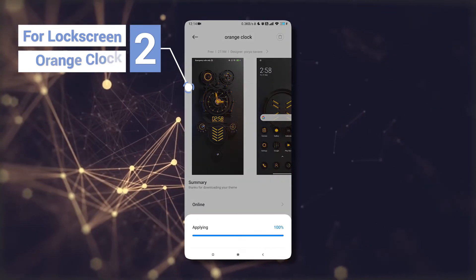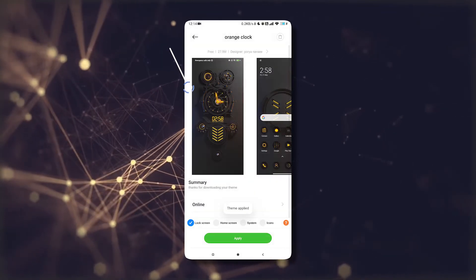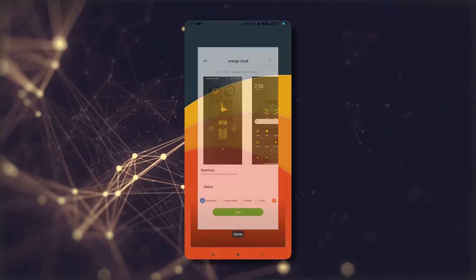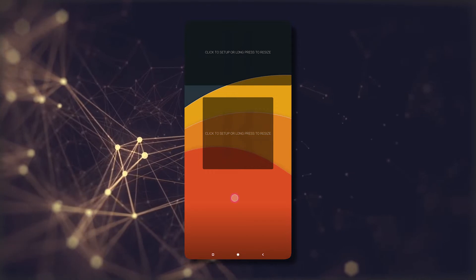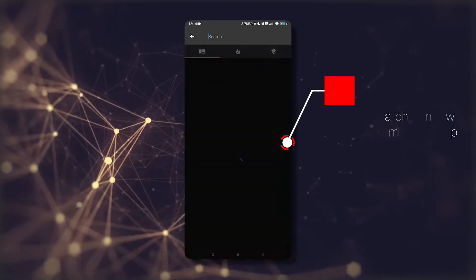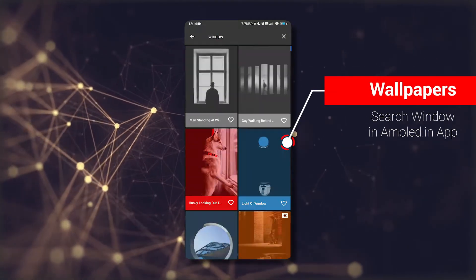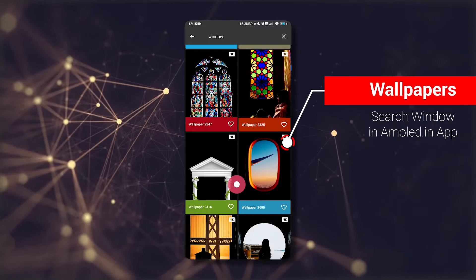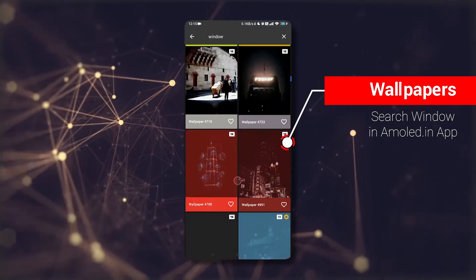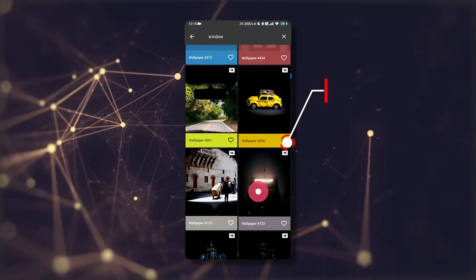Now apply it and let's go back to home. Now we will download the wallpapers. First, we will launch the AMOLED.in app and search for 'window.' You can see many